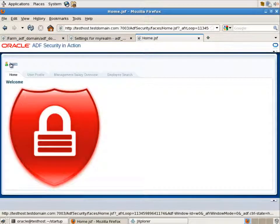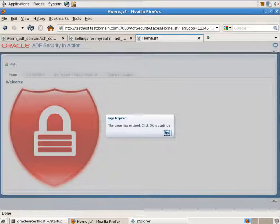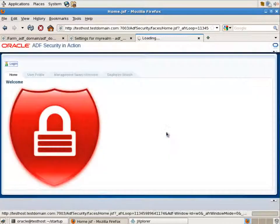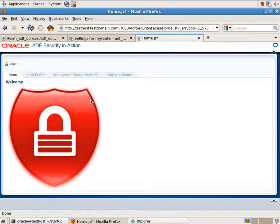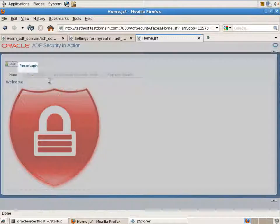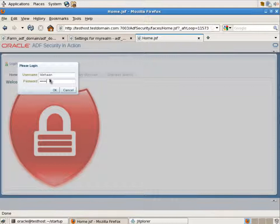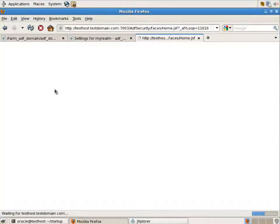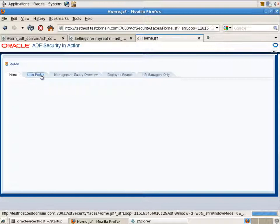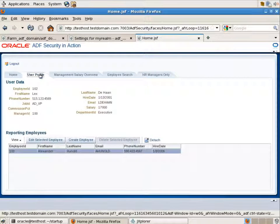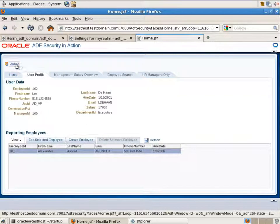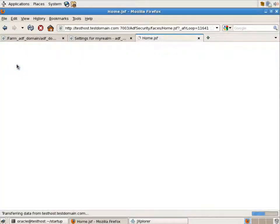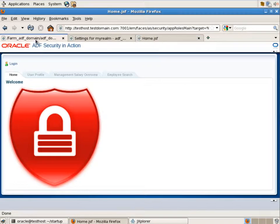Let's press the login button. The page is expired because we've redeployed the application. And we are logging as Lex Dehan as the same VP user to which we've changed the permissions. And as you can see in the user profile tab, Lex Dehan still cannot delete employees because we haven't changed the application permissions during redeployment.